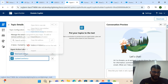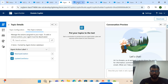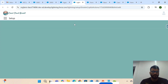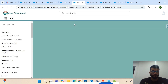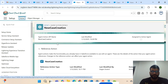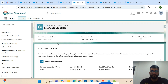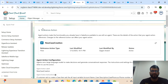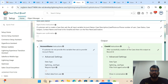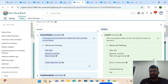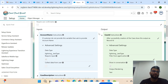Let me click and open this in a new tab. You can see this is the action — it's nothing but a Lightning Flow. This is the name of the Lightning Flow, this is the reference flow, and this is the active version. You can see the input and output variables listed here.